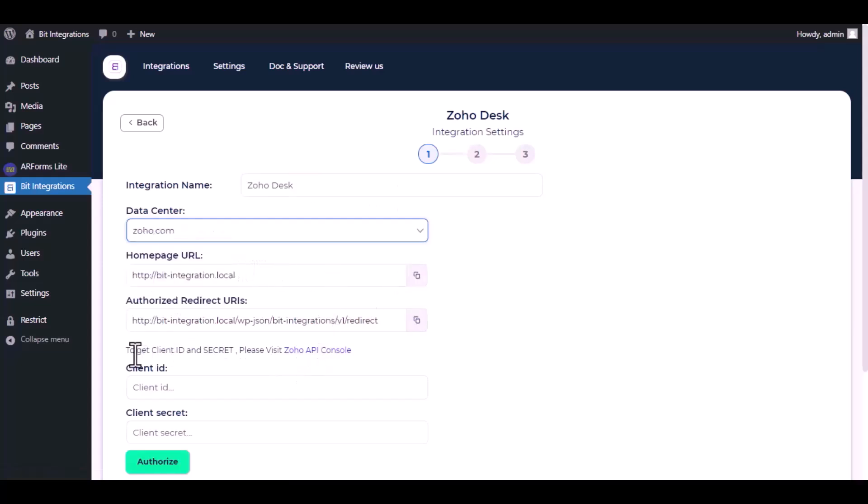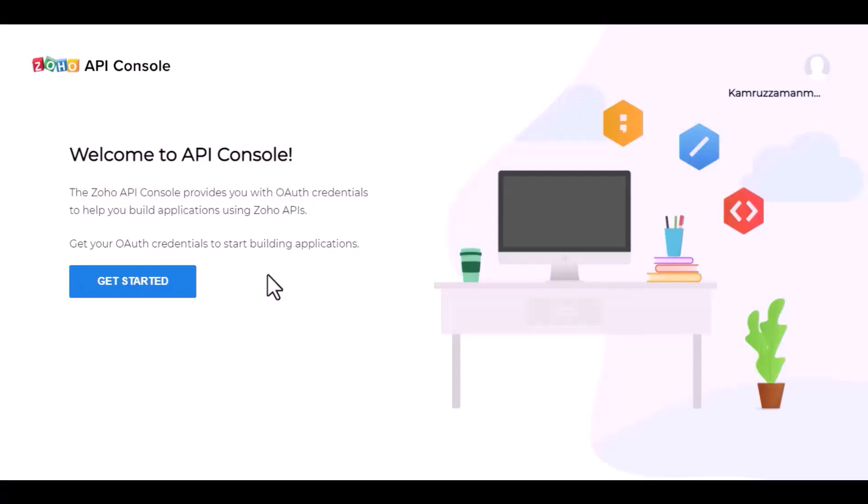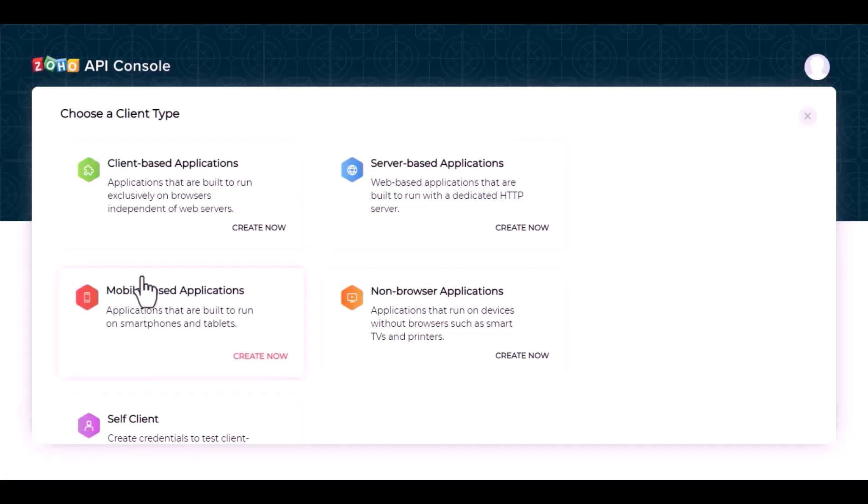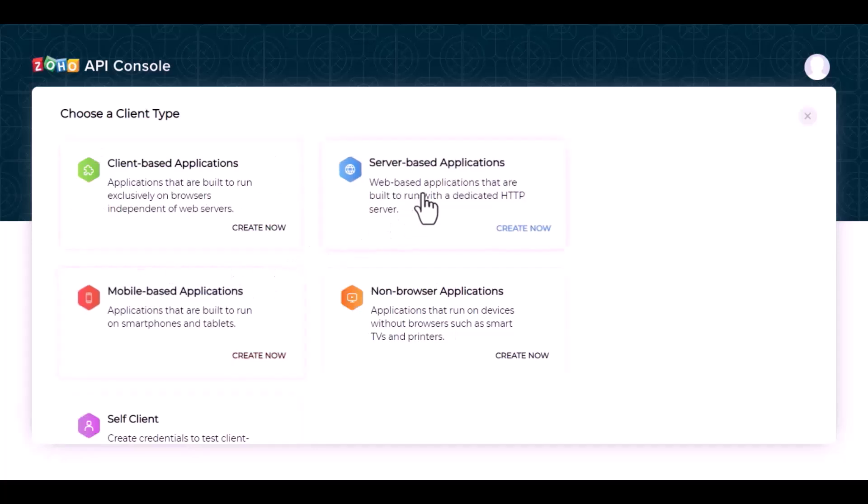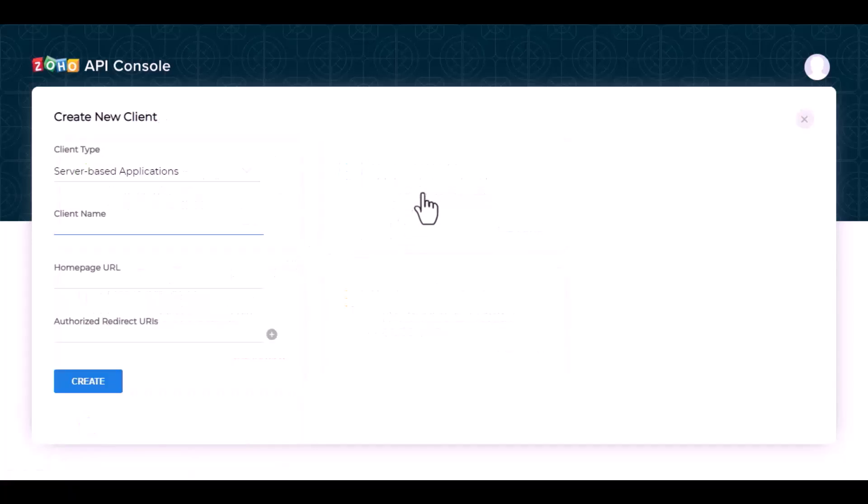To get client ID and client secret, please visit Zoho API console. Get started, create a server-based application, give an application name.